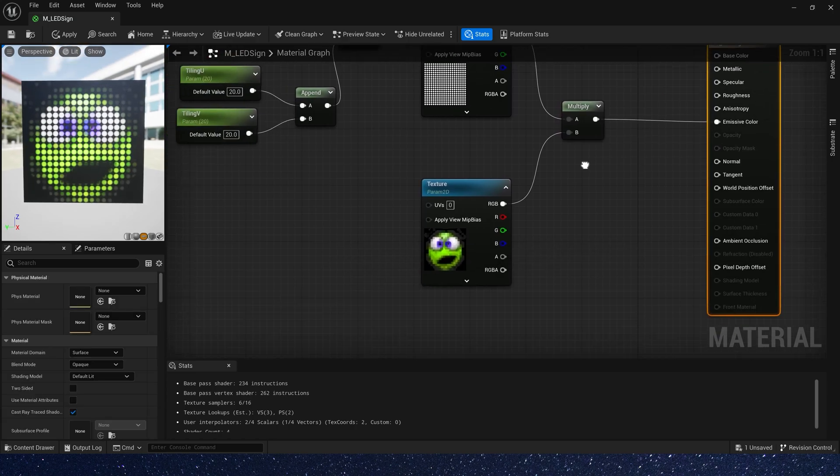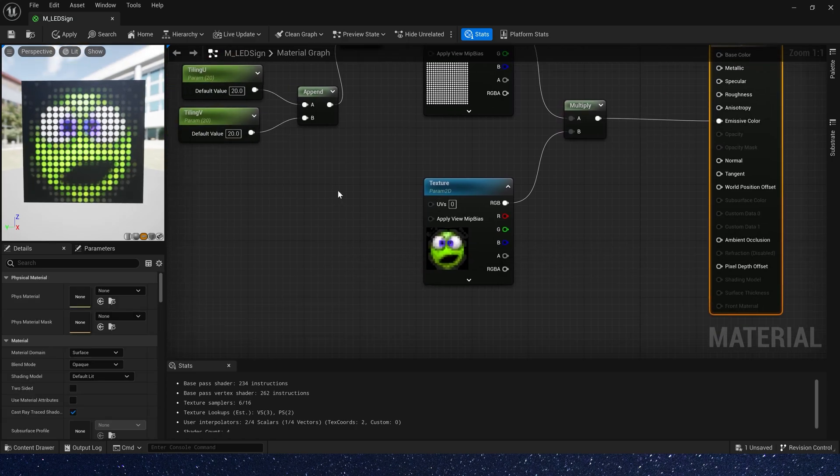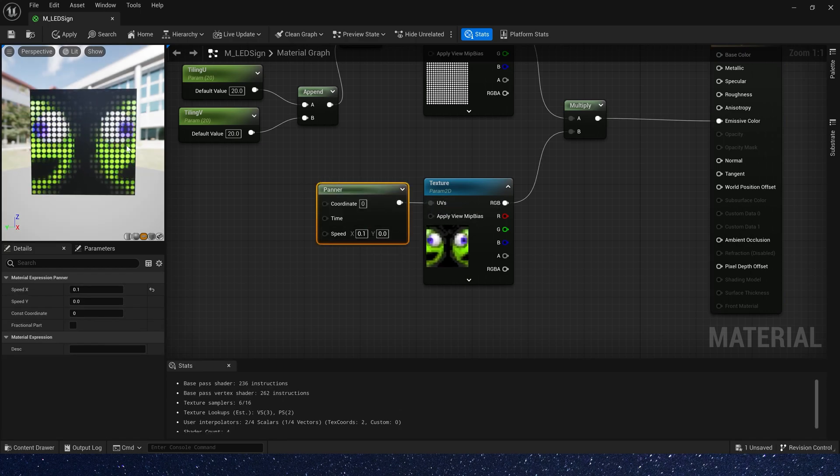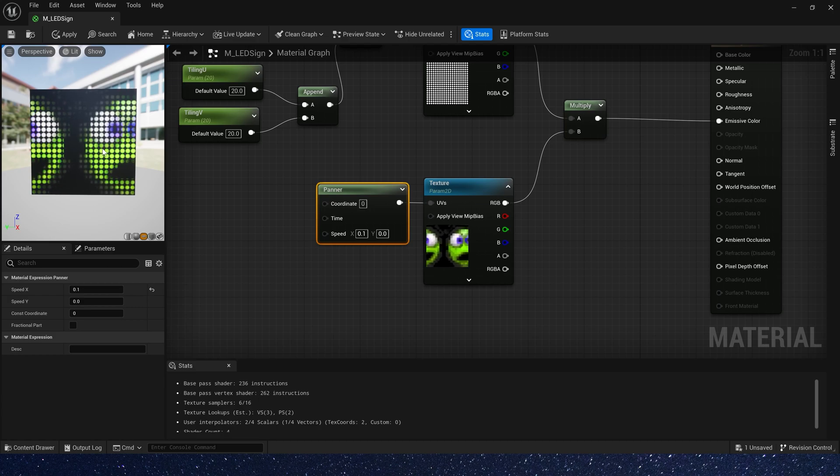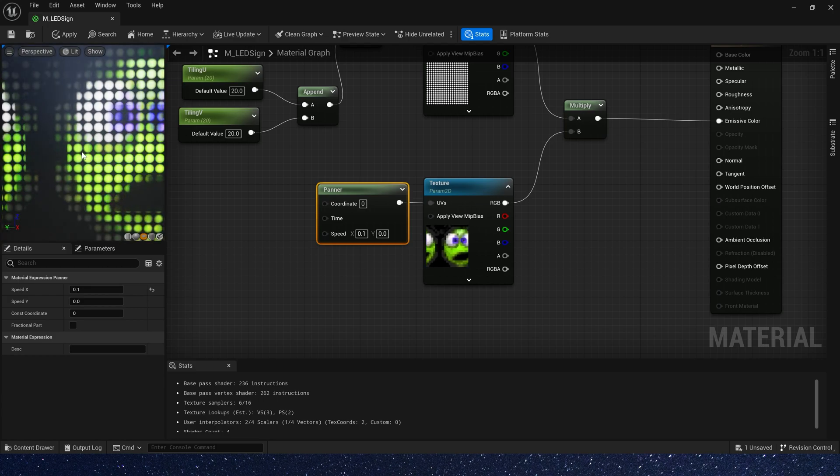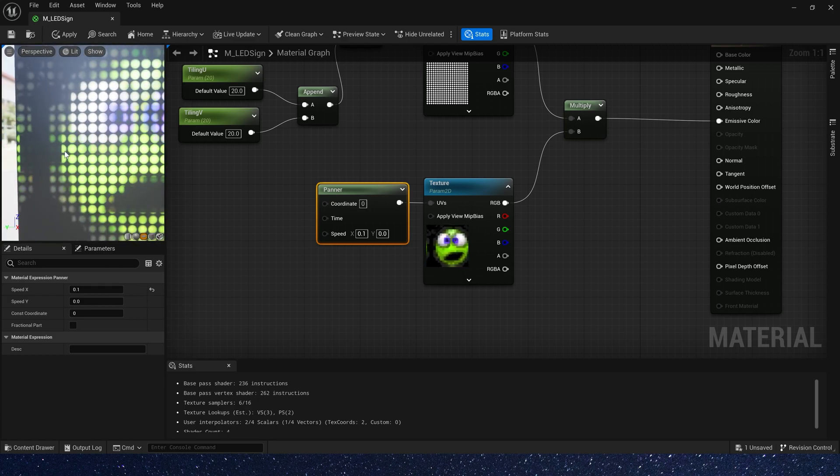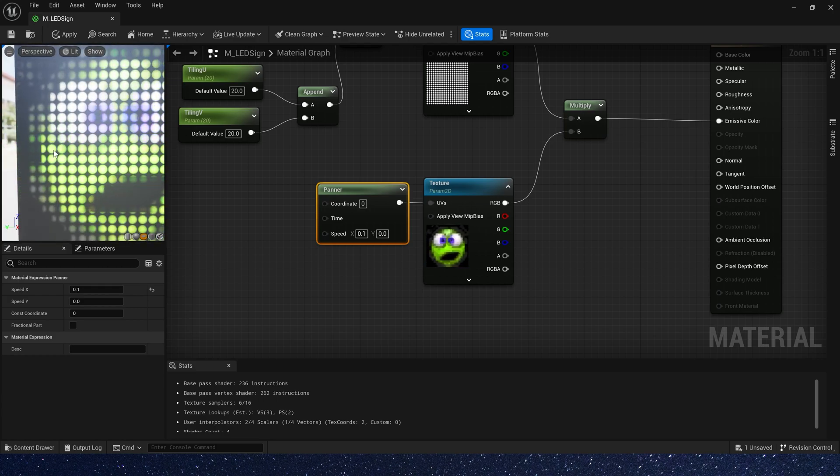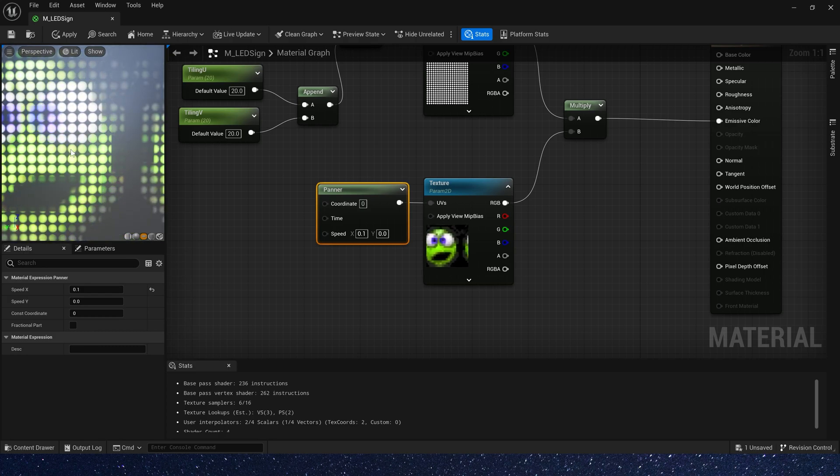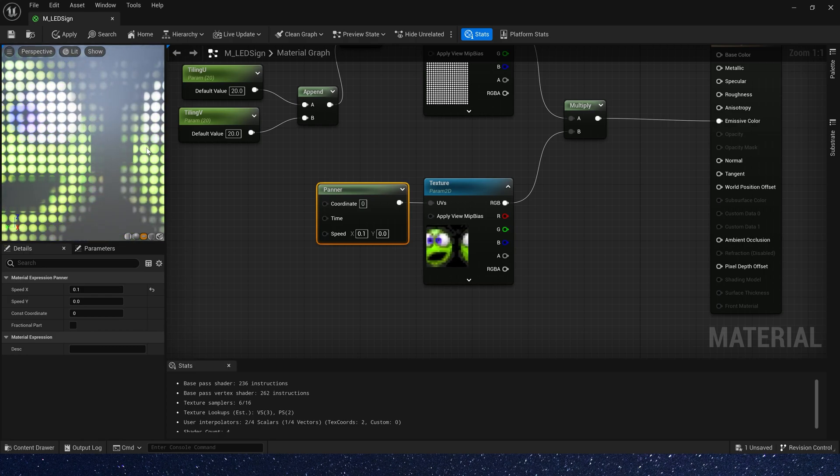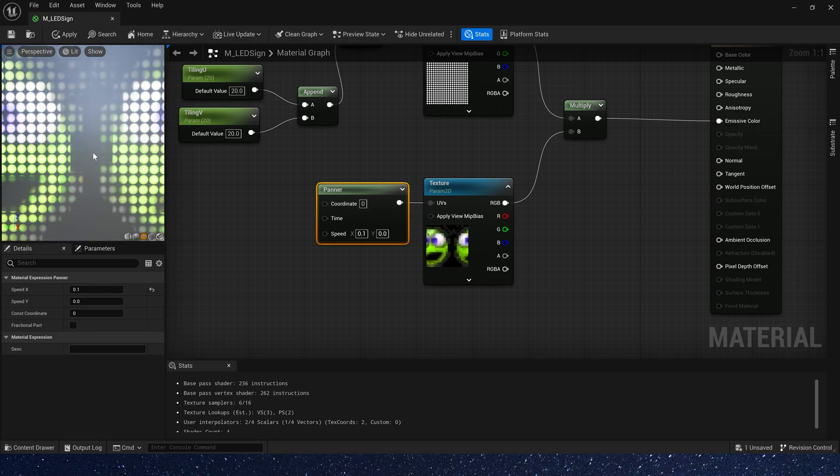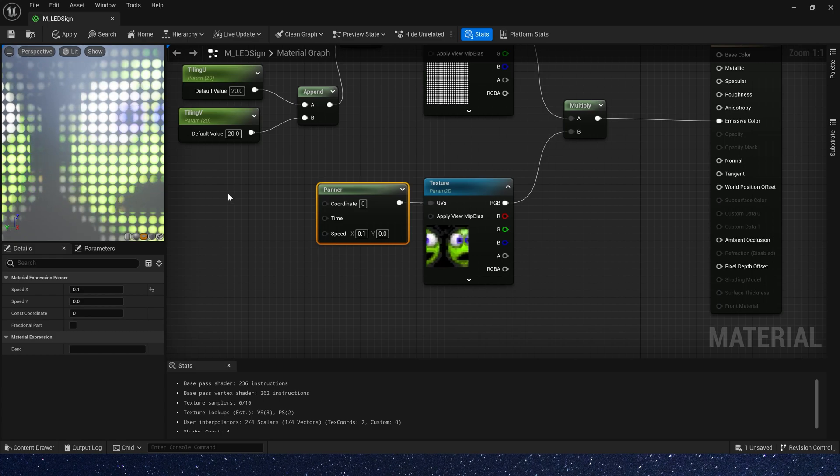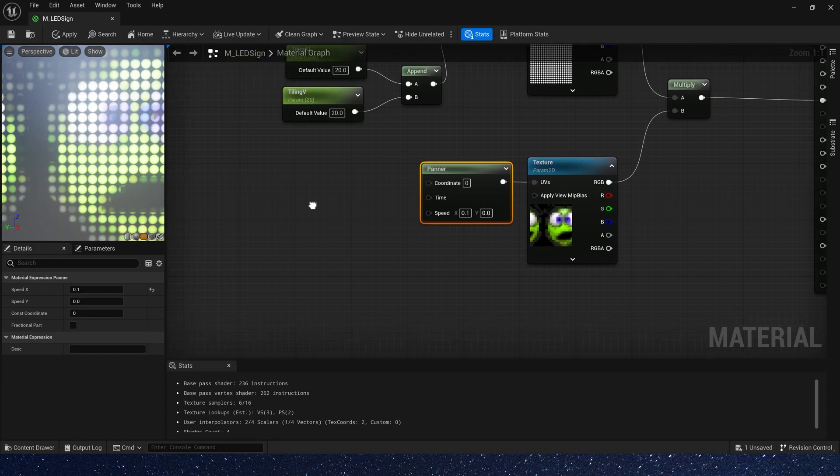And we need a panner to make our texture move. Now we can see the texture moves, but it's a smooth movement, not like the way the LED sign moves. It should be moved at regular intervals.